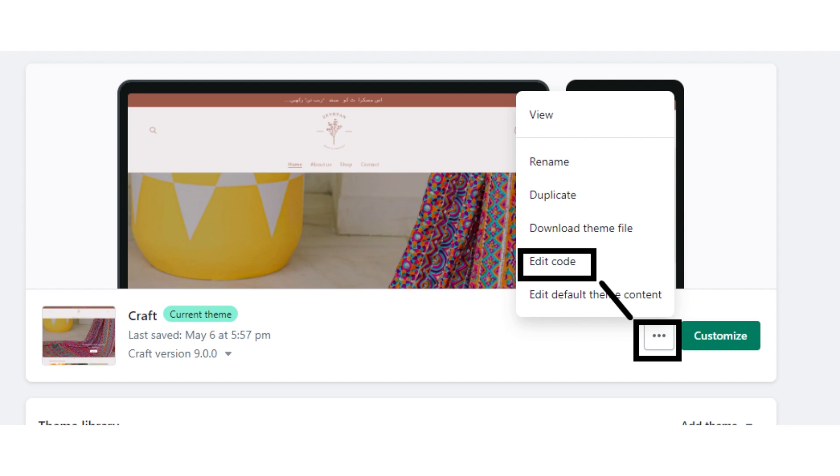After clicking on the themes button, click on the three dots button. Now a dropdown will appear. From that, click on the edit code button.